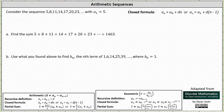We're asked to consider the sequence 5, 8, 11, 14, 17, 20, 23, and so on with a sub 1 equal to 5. For part a, we want to find the sum of the arithmetic series when the last term is 1,463.